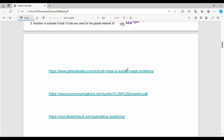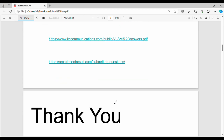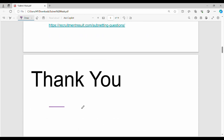If you have any doubts, you can use different types of questions. If you like this subnet mask video, please share it and see you in the next video.